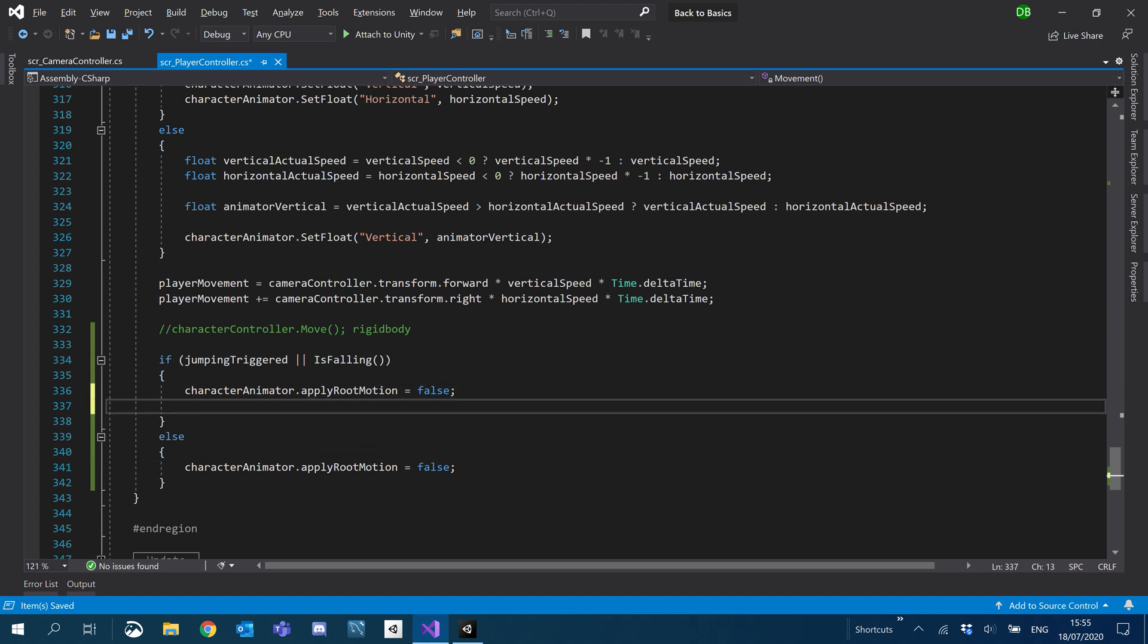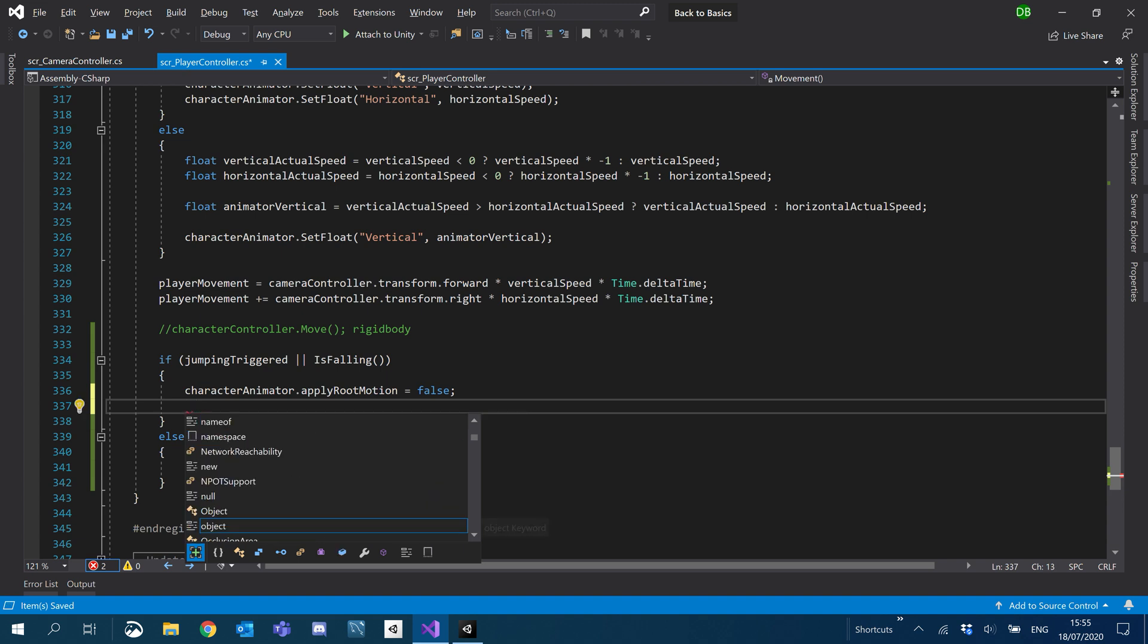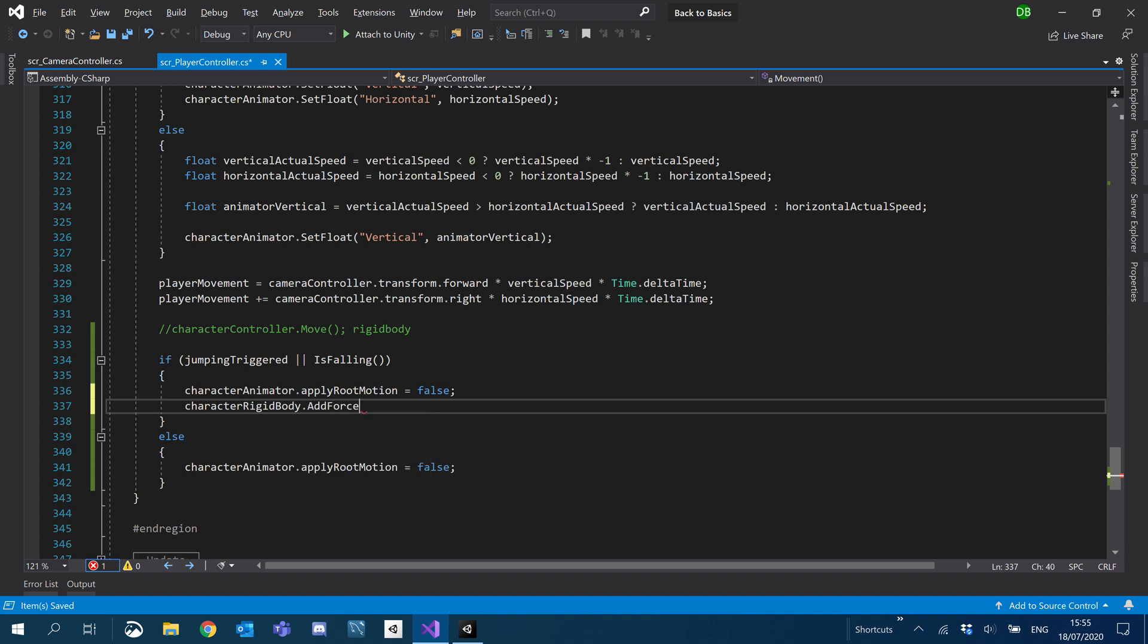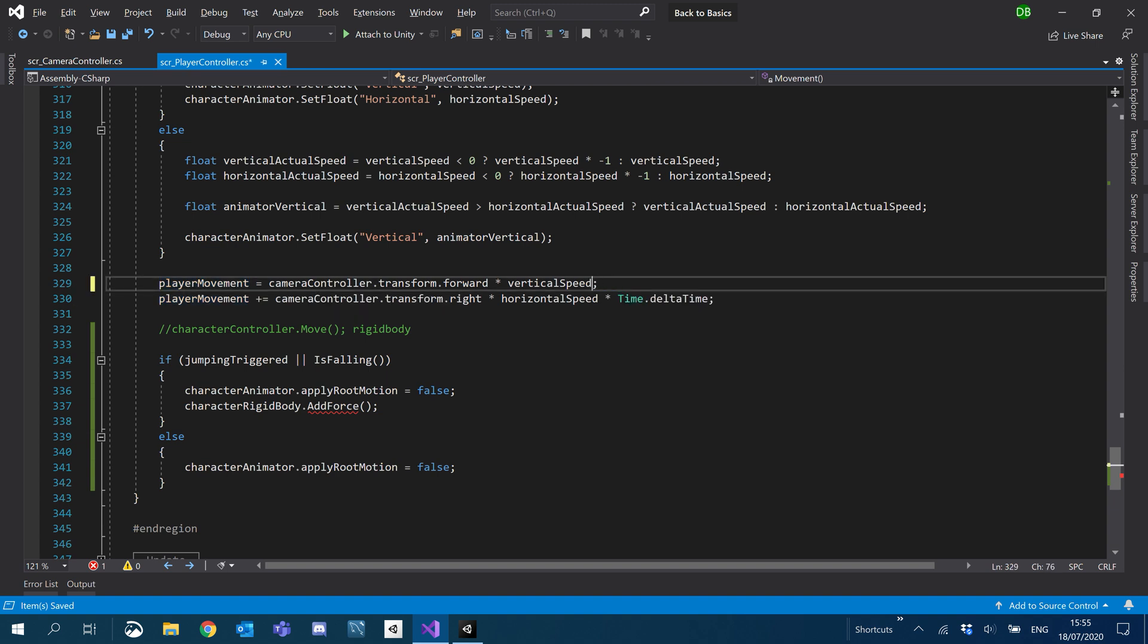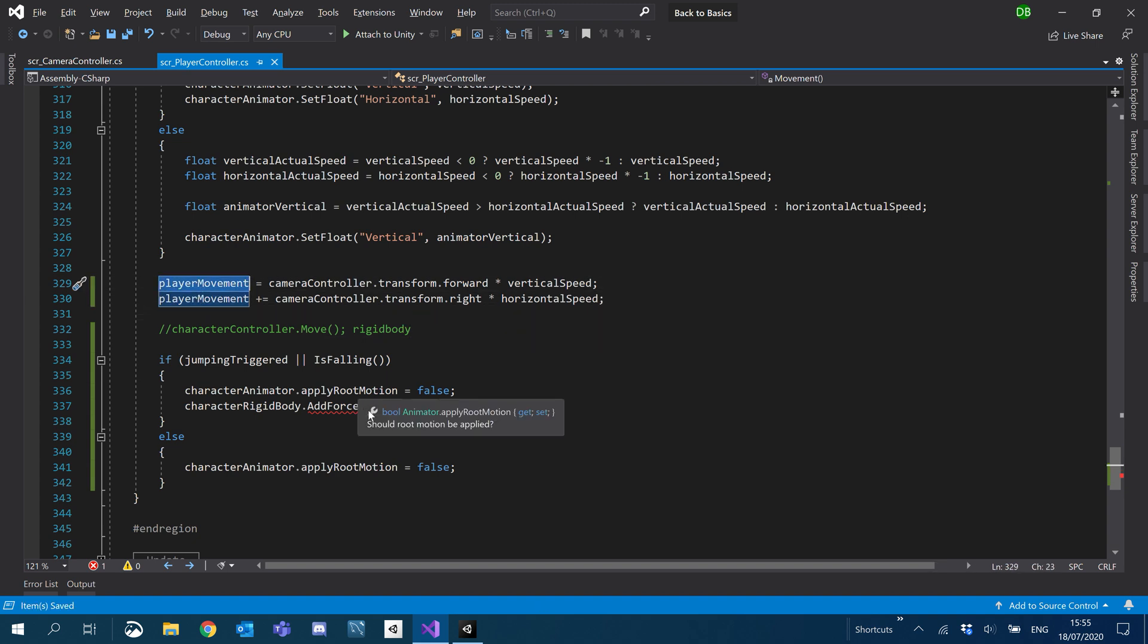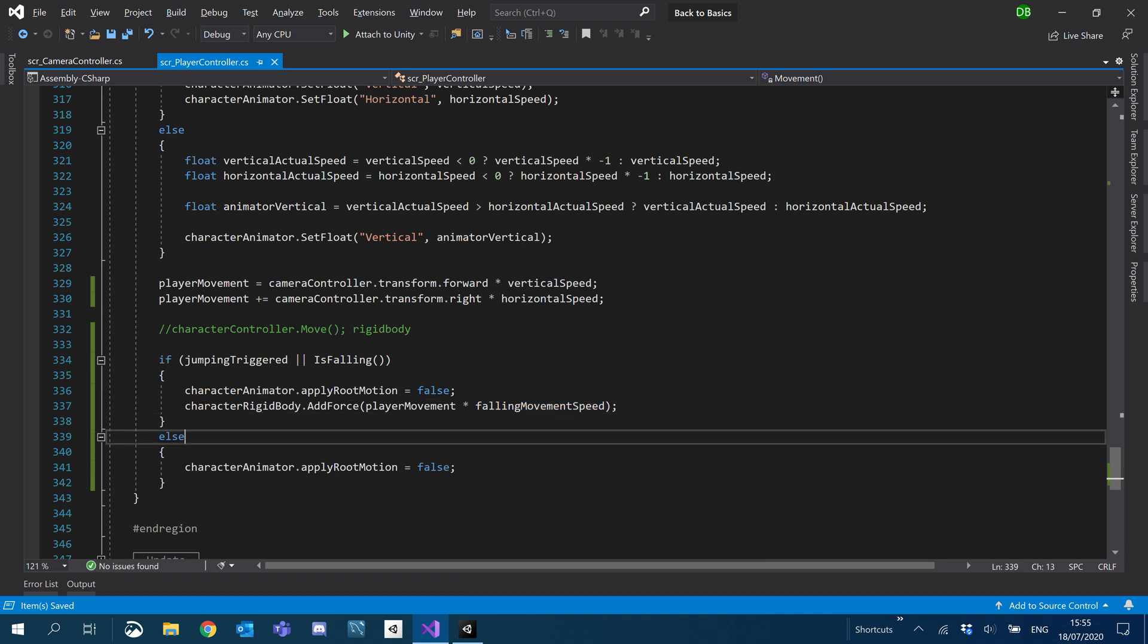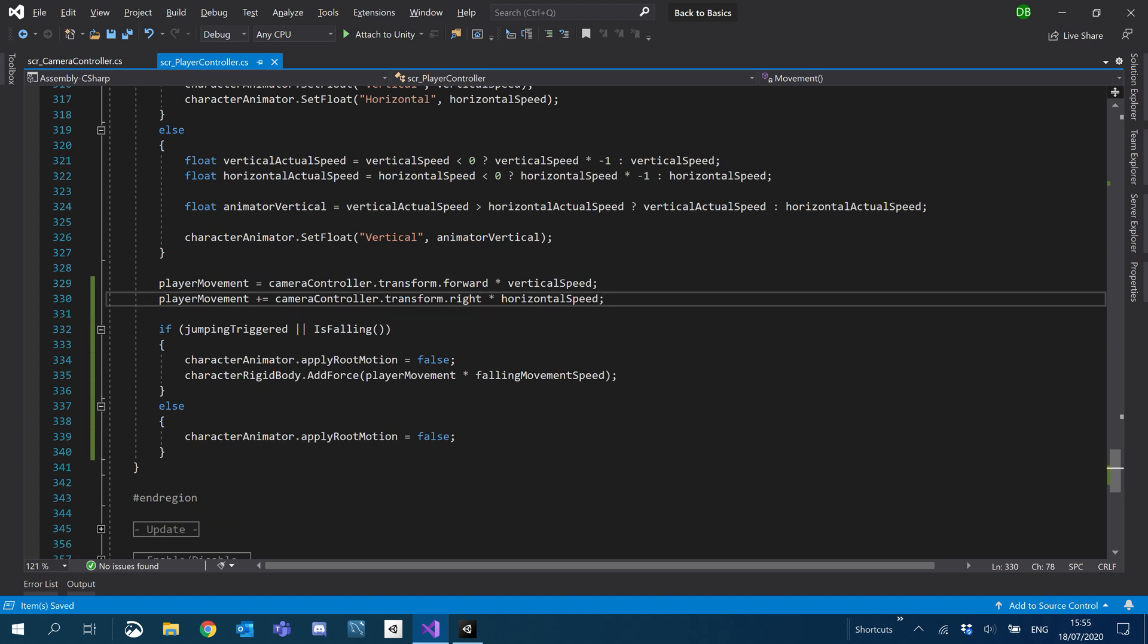And then what we're also going to do is add a bit of movement while we're in the air. So we'll do characterRigidBody.addForce. We'll basically use player movement. We're going to take off time.deltaTime now because we're just using physics, it should be okay. So we'll take player movement and times that by the new float we just created, which was our falling movement speed. I'm just going to get rid of that comment now.